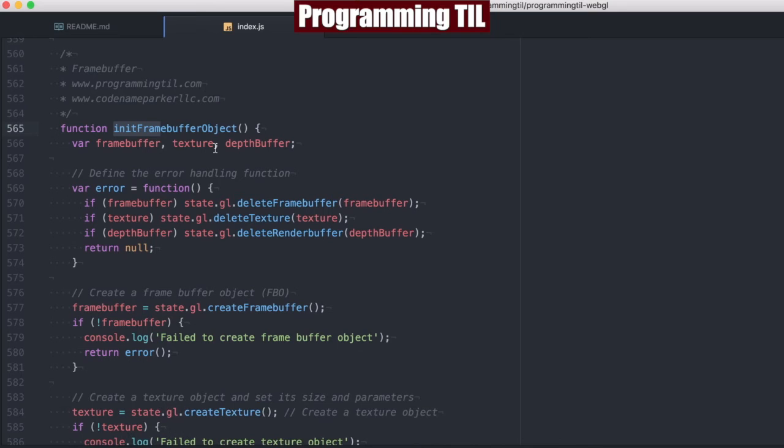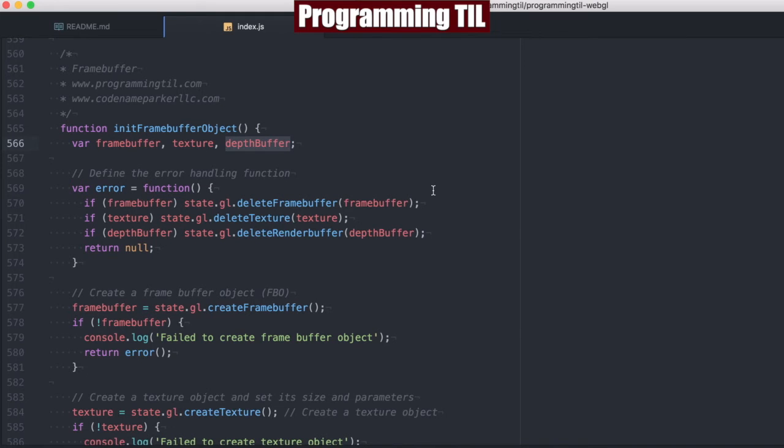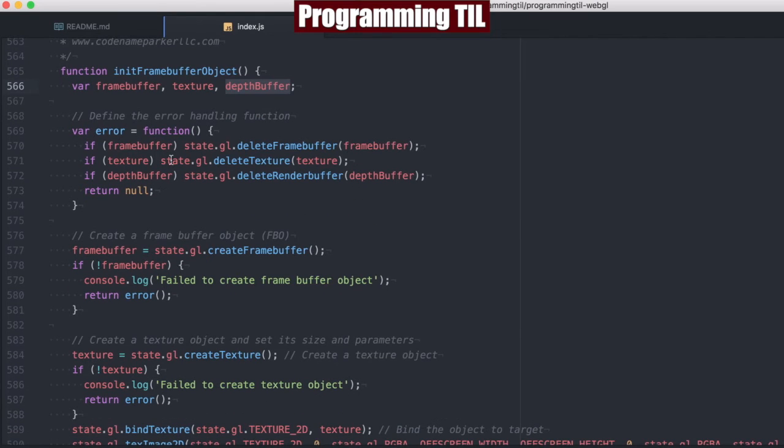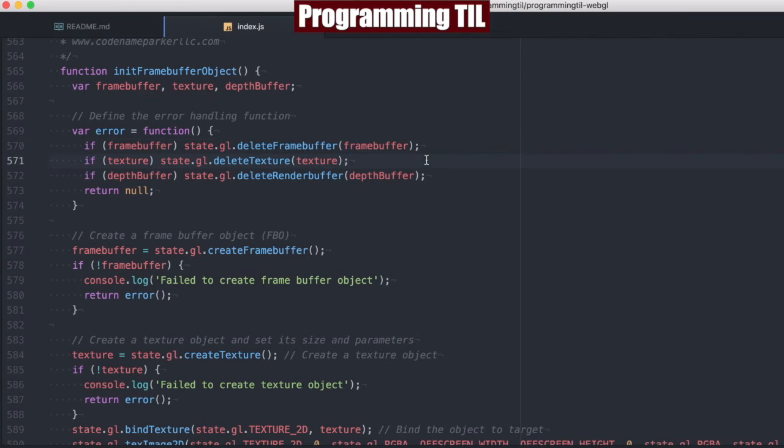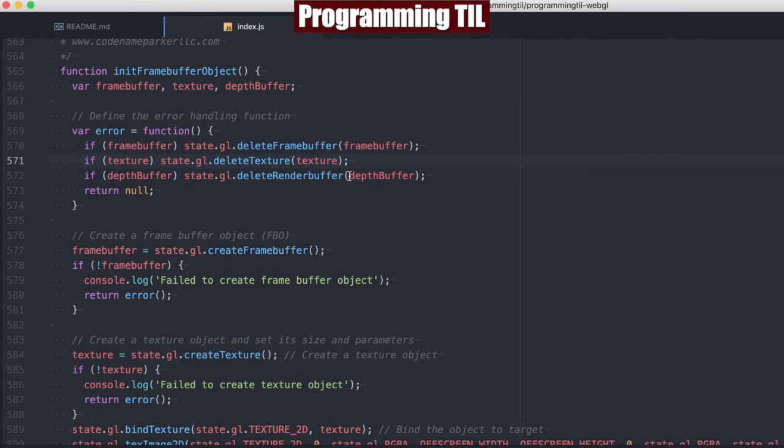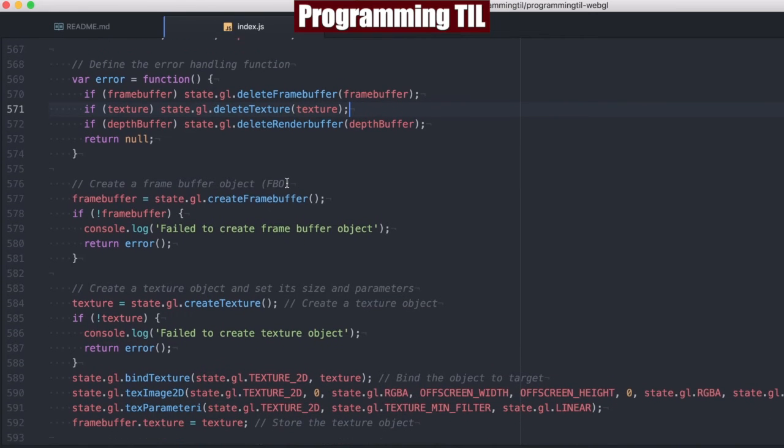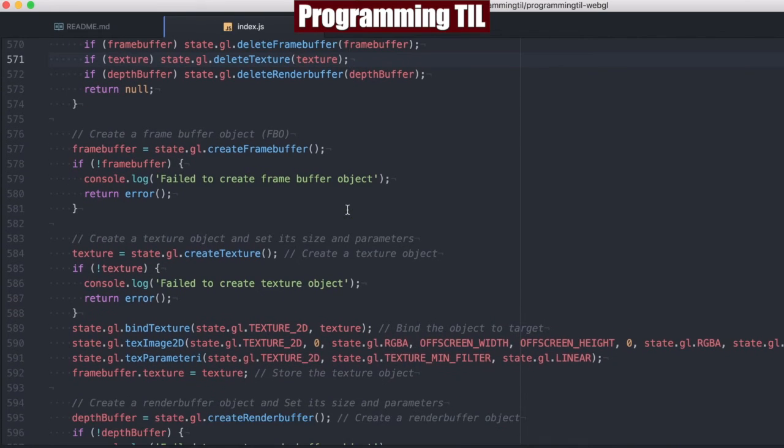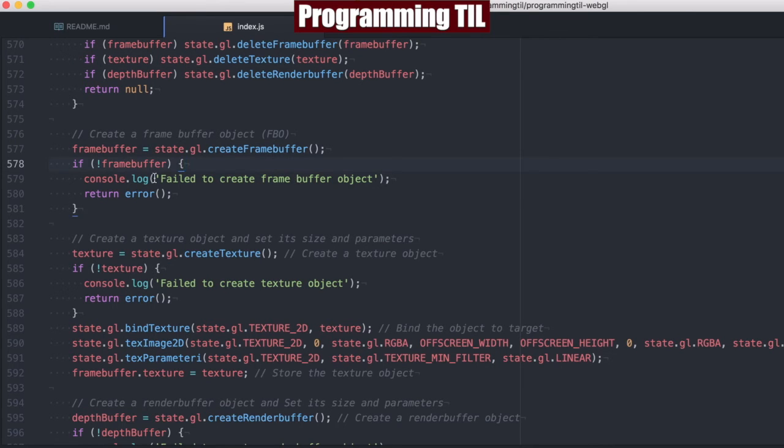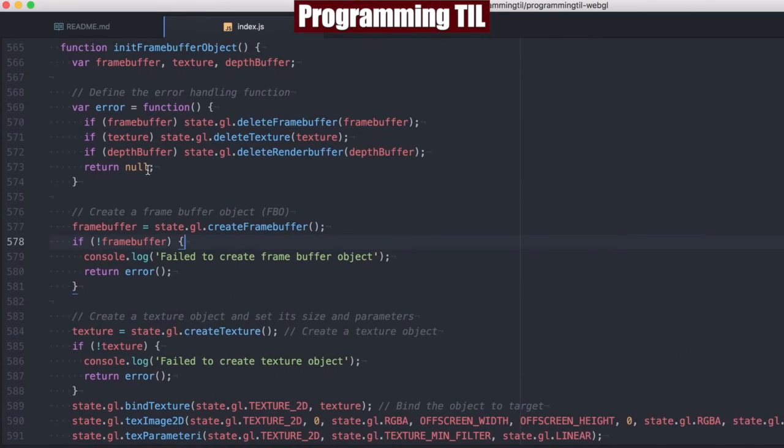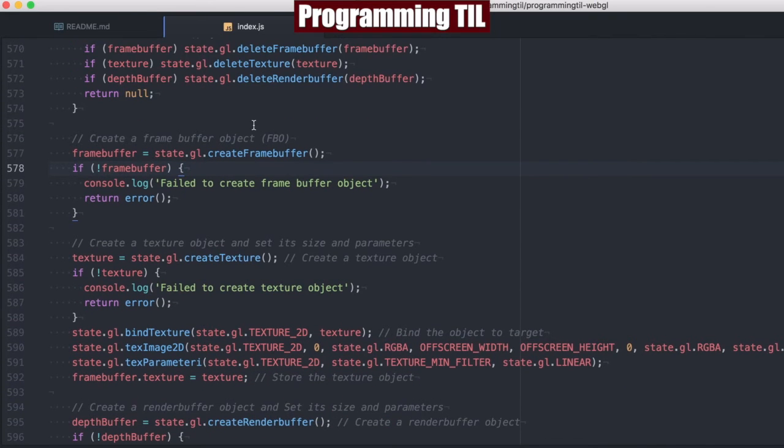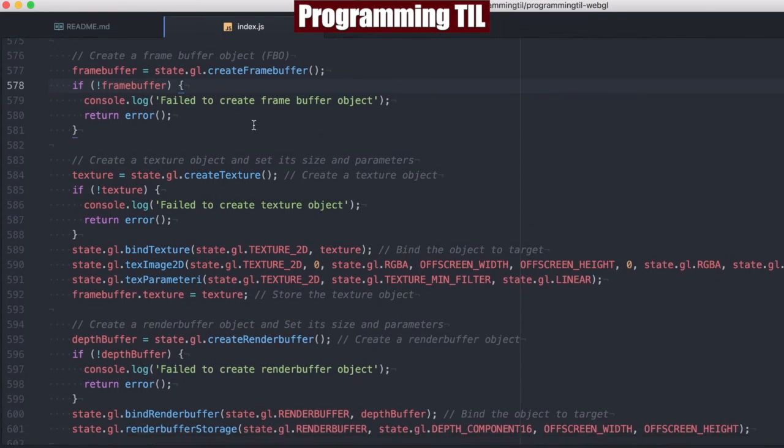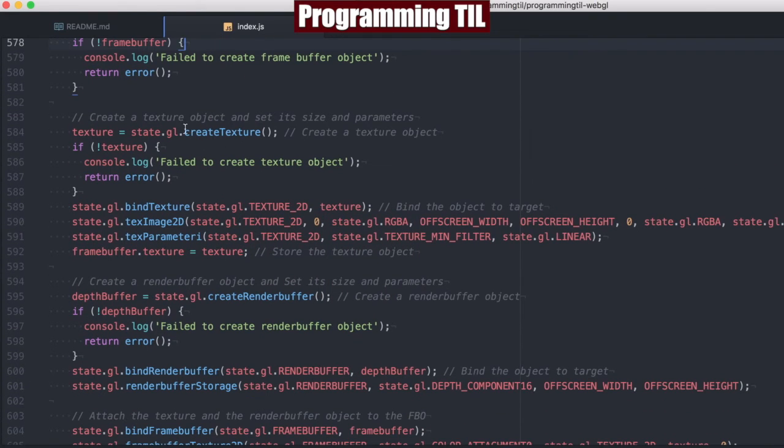We are going to instantiate frame buffer, texture, and depth buffer. Depth buffer is just the name we're going to be using for our render buffer. We have a function defined here for error that if something happens wrong, we're going to delete the frame buffer, delete the texture, and delete the render buffer from the GL. Like most things in WebGL, we're just going to create frame buffer, and if we don't get one, we're just going to log it out and return that error message.